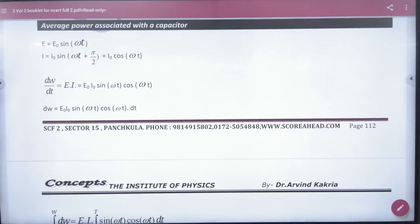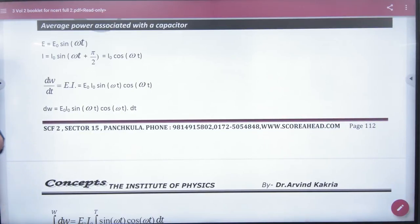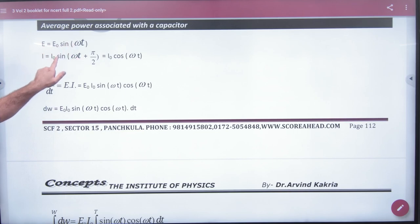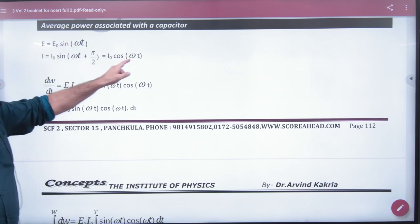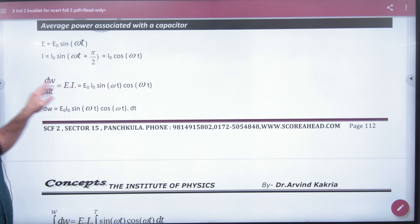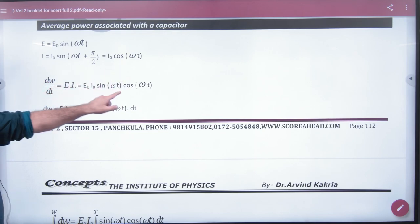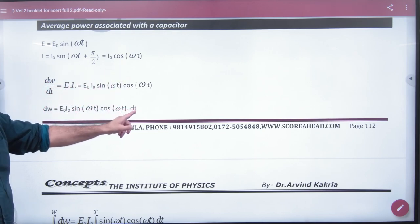The average power associated with a capacitor is zero. The EMF and current are given as cos(omega t + pi/2), which equals cos(omega t). The power formula is dW/dt equals e into i.